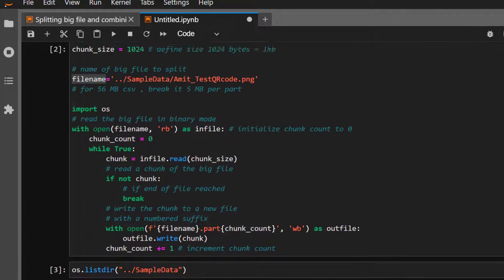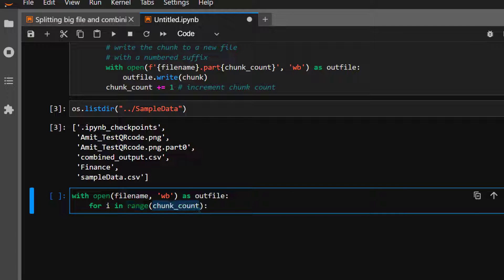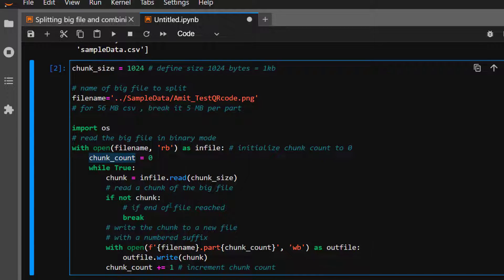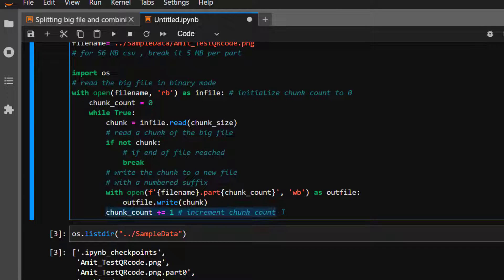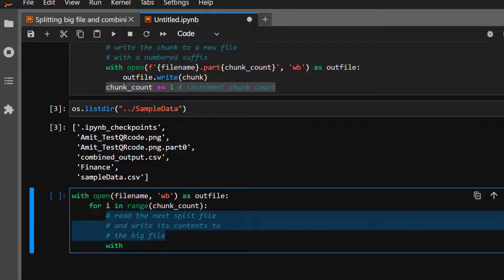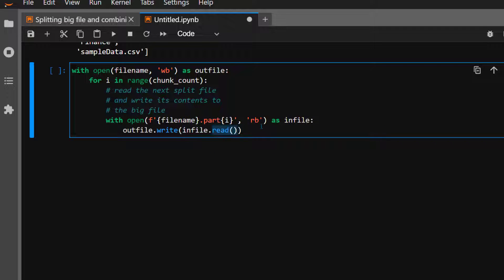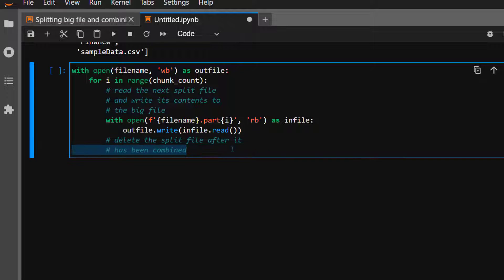Now let's combine it back. We open the output file with open(file_name, 'wb'). Then for i in range(chunk_count) — reading all the chunks that were created — we take each part file named like 'file.part0', 'file.part1', etc., open each as in_file in read binary mode, read the contents, and write them all together into the out_file.